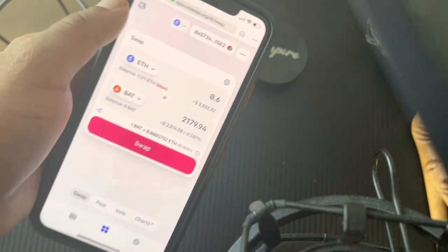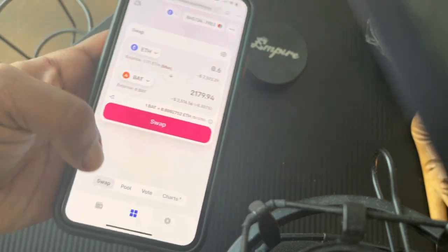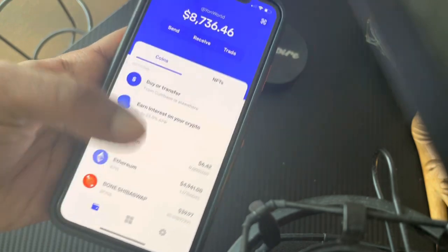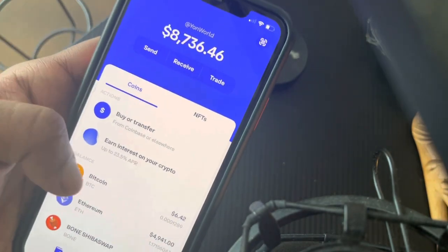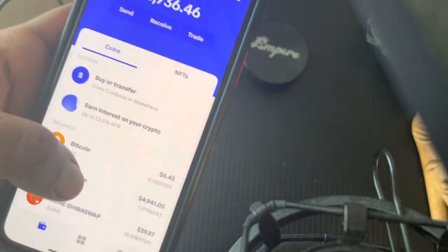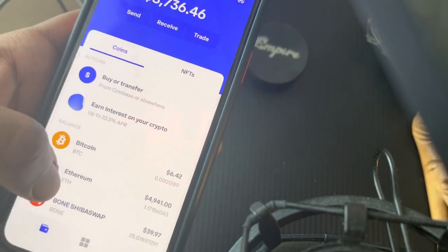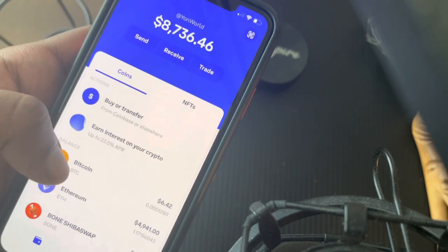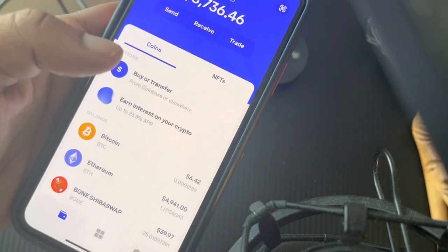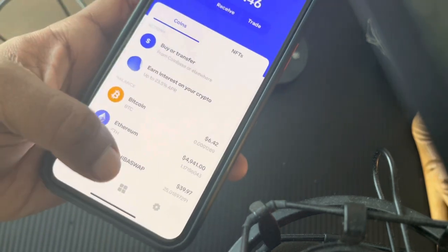After you get a successful check mark — a green successful check mark — you will be able to go back to your wallet and see the coin within your balance. You'll be able to see the coin you just bought right there.